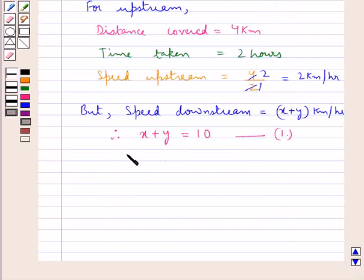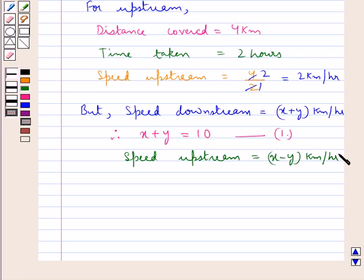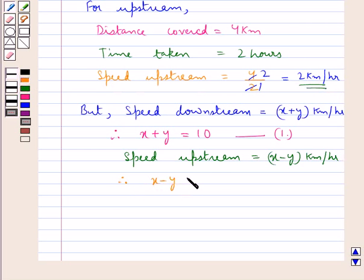Also, the speed upstream would be given as x minus y km per hour, and we had found out the speed upstream to be 2 km per hour. Therefore, x minus y is equal to 2. Let this be equation 2.